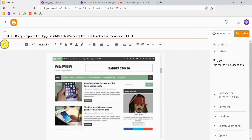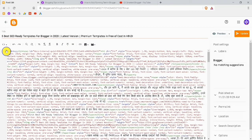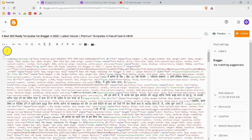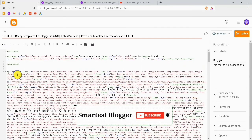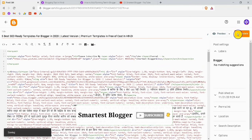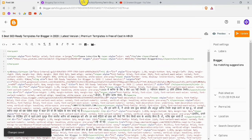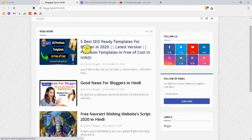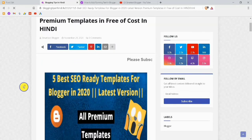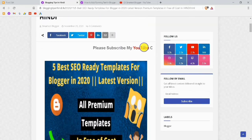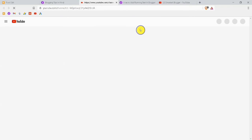This is our Compose view — change it to HTML view. After changing it, give some space and paste the code. After pasting, I will update the post and then view it. Here you can see our running text is working. The YouTube channel link is in red color and the link is working correctly.